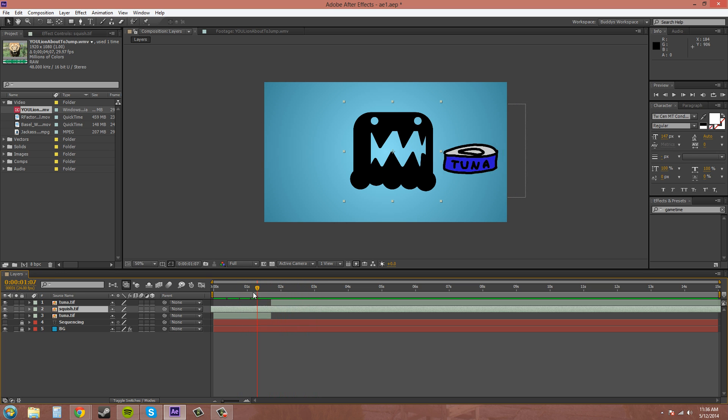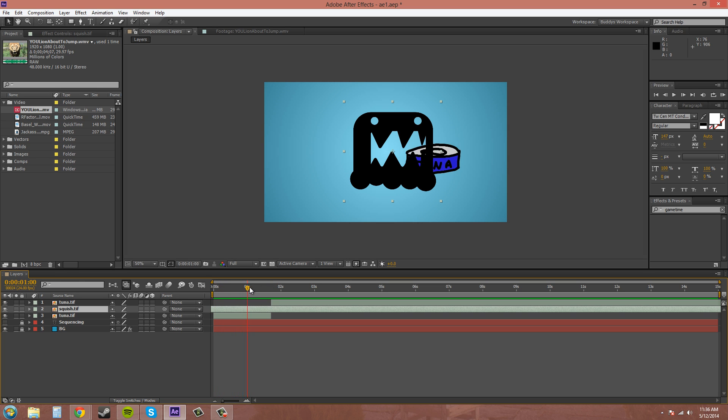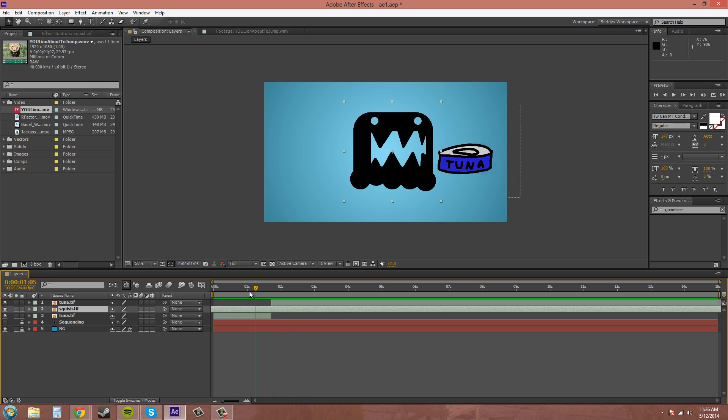So that's an easy way to do that without having to mask anything out. And since it's transparent, the squish is transparent, you can see the tuna go behind it, even through his mouth and everything.